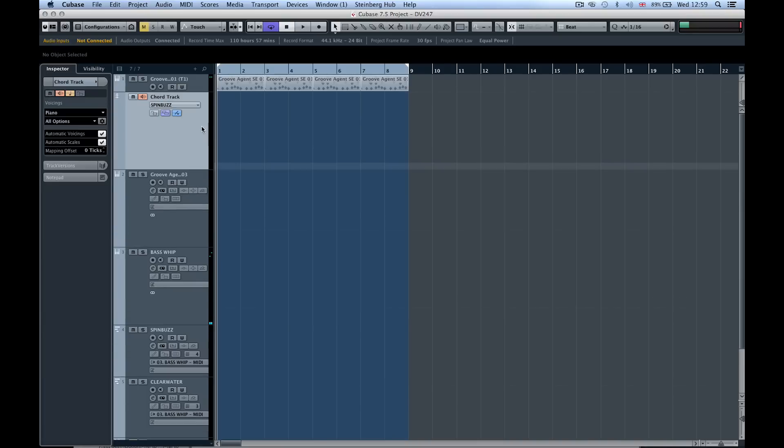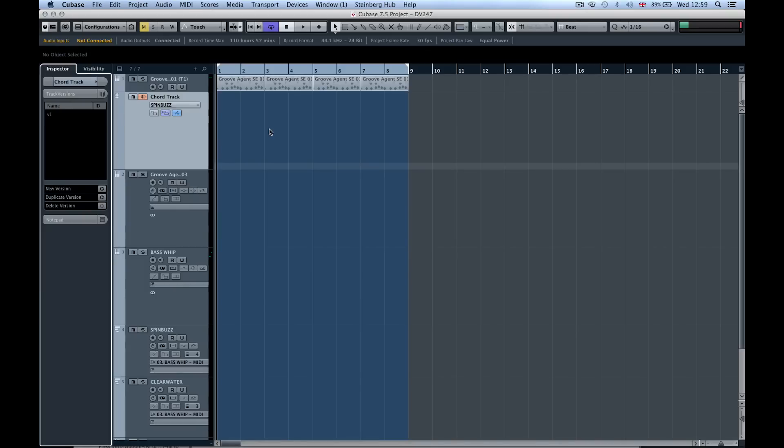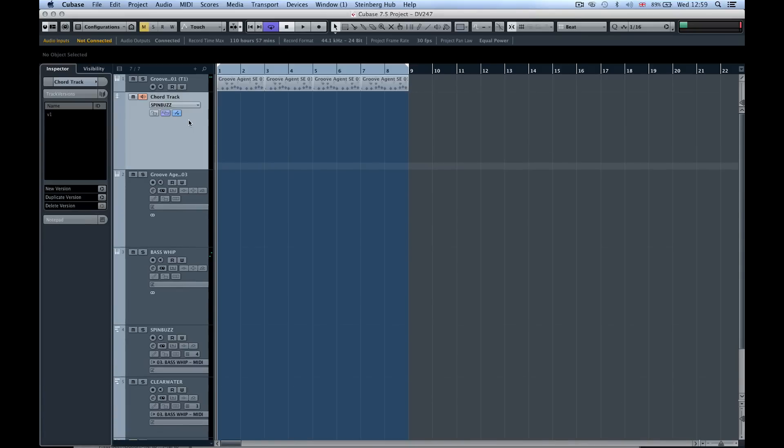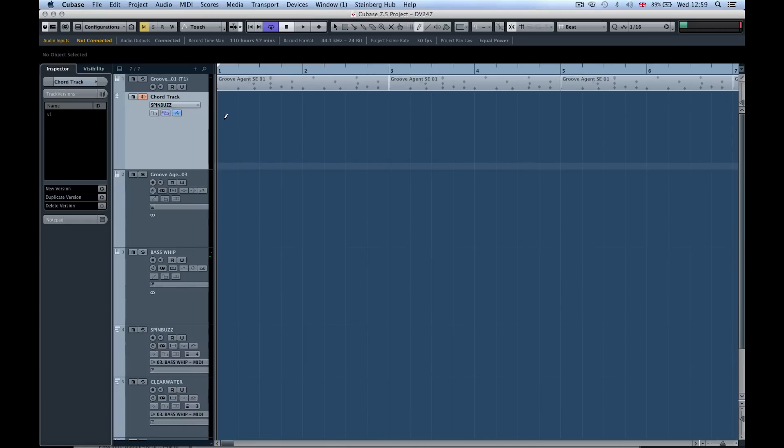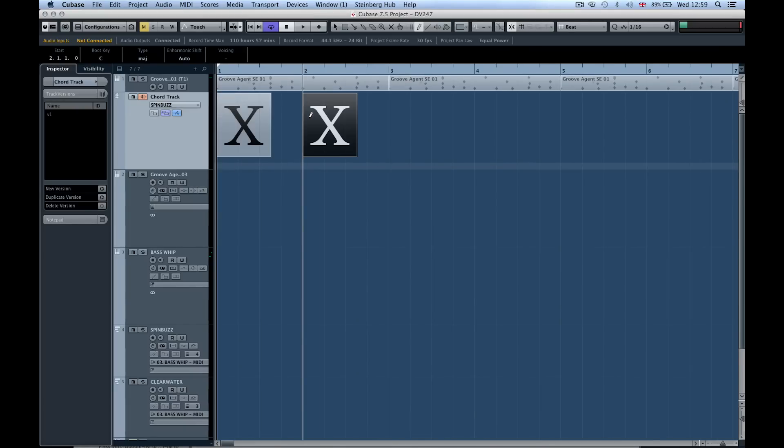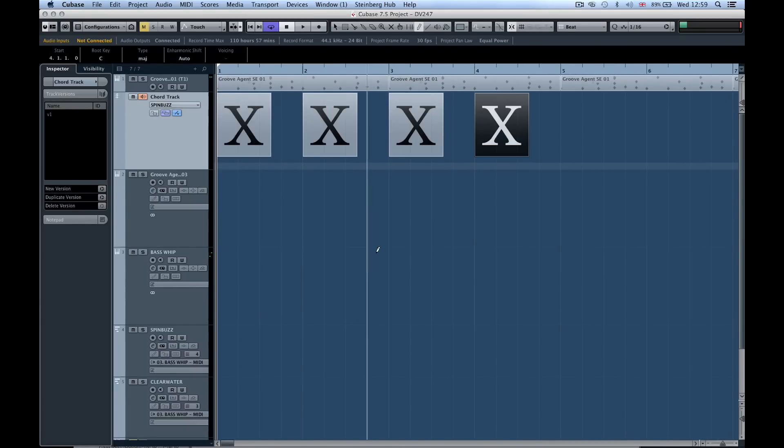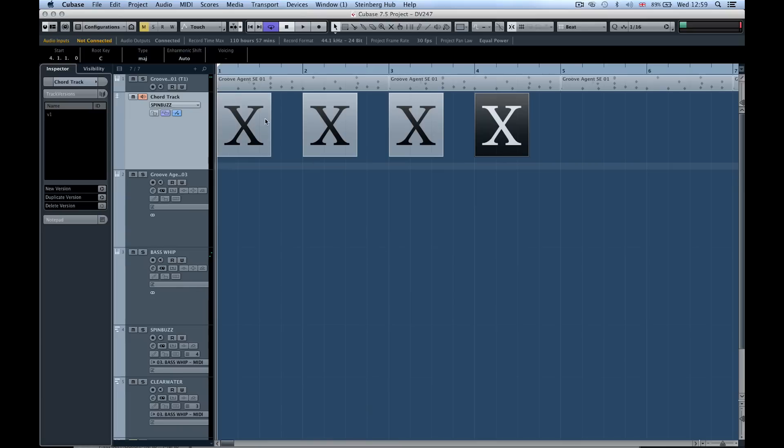So now I'm going to grab the chord track and this is quite easy. Once again, track versions - this is version one. I'm going to create some chords now which are going to be manipulated through Hellion Sonic SE and this spin buzz track. I don't need to play anything on the piano. If you do have a MIDI keyboard and you've got some chords that you like, that's no bother because you can start entering these X's which are chords by the way.